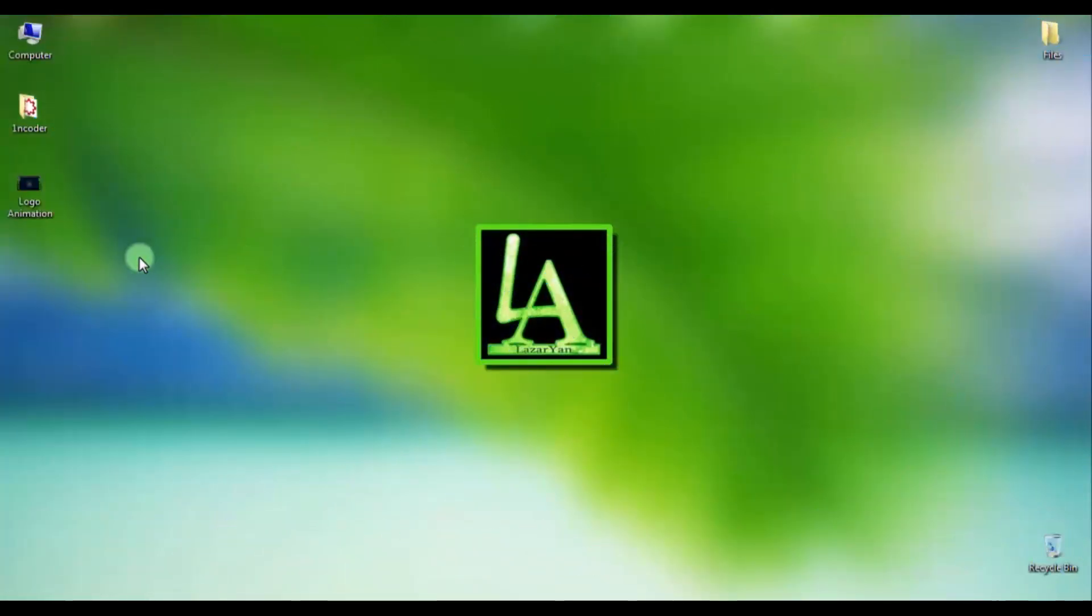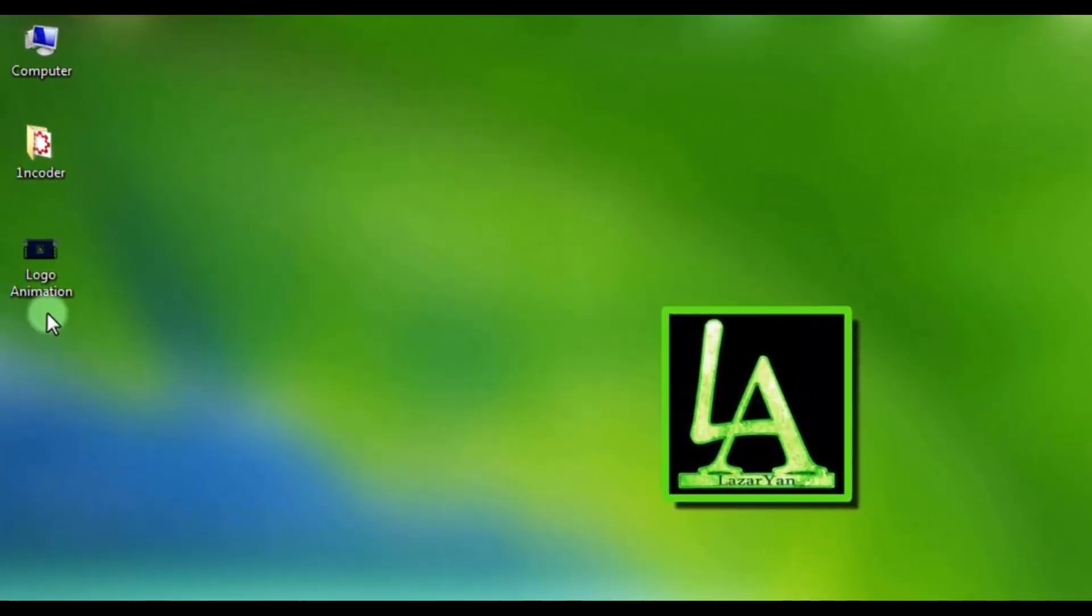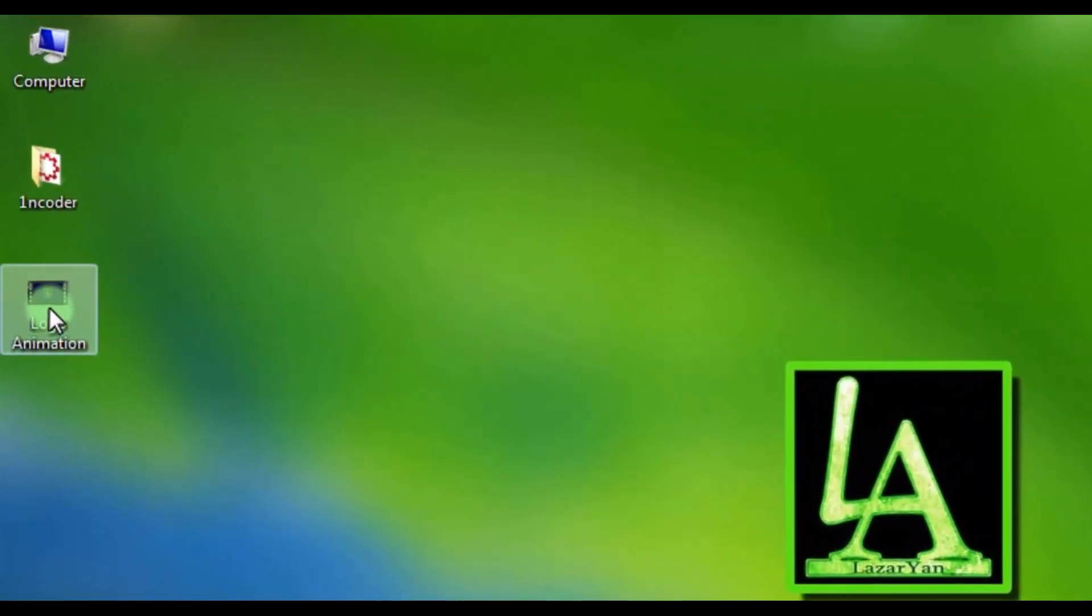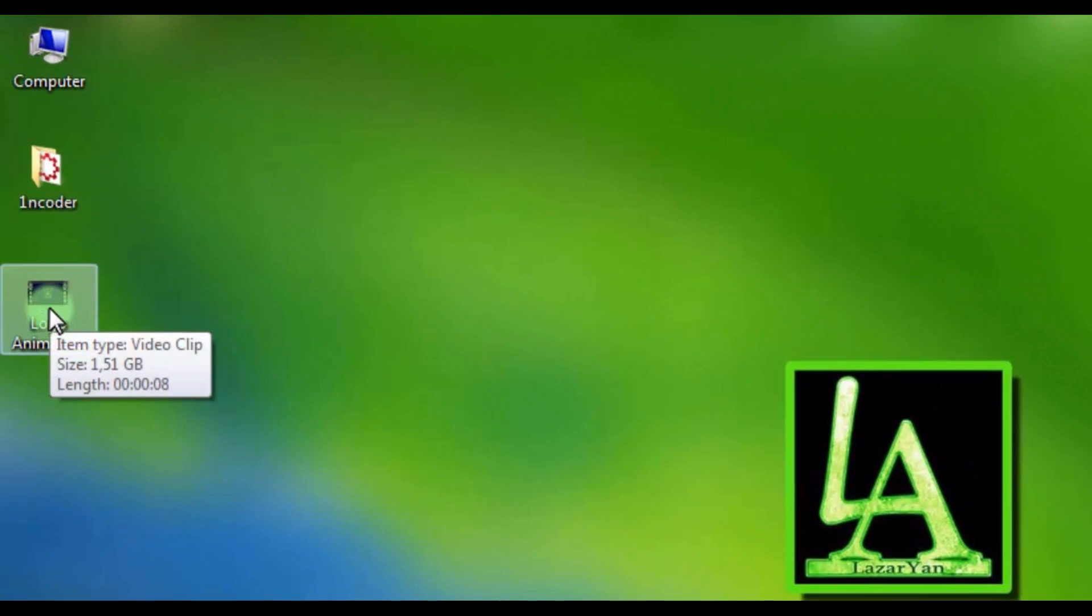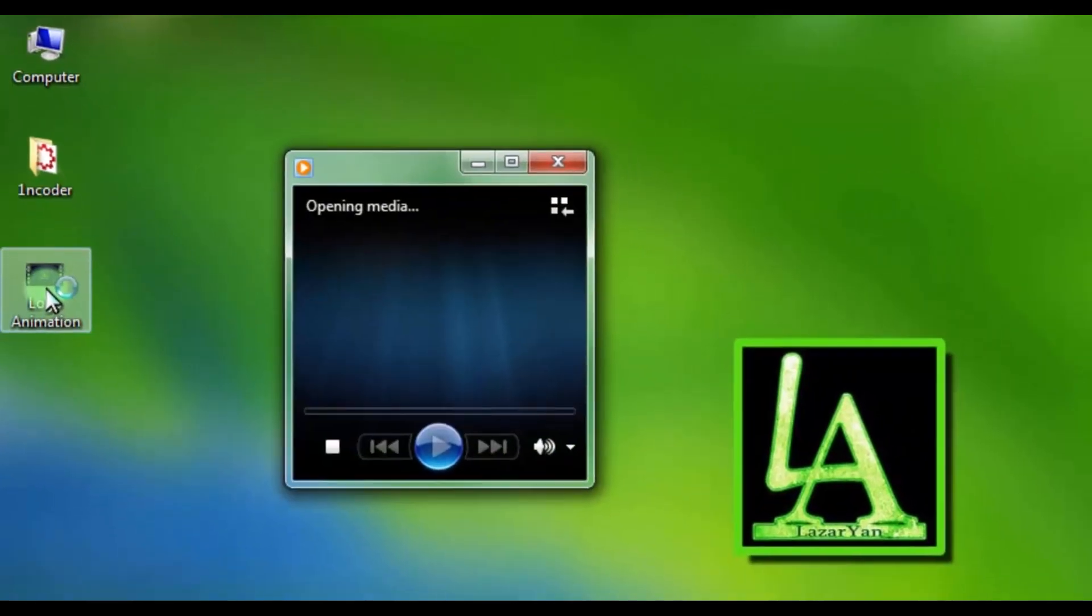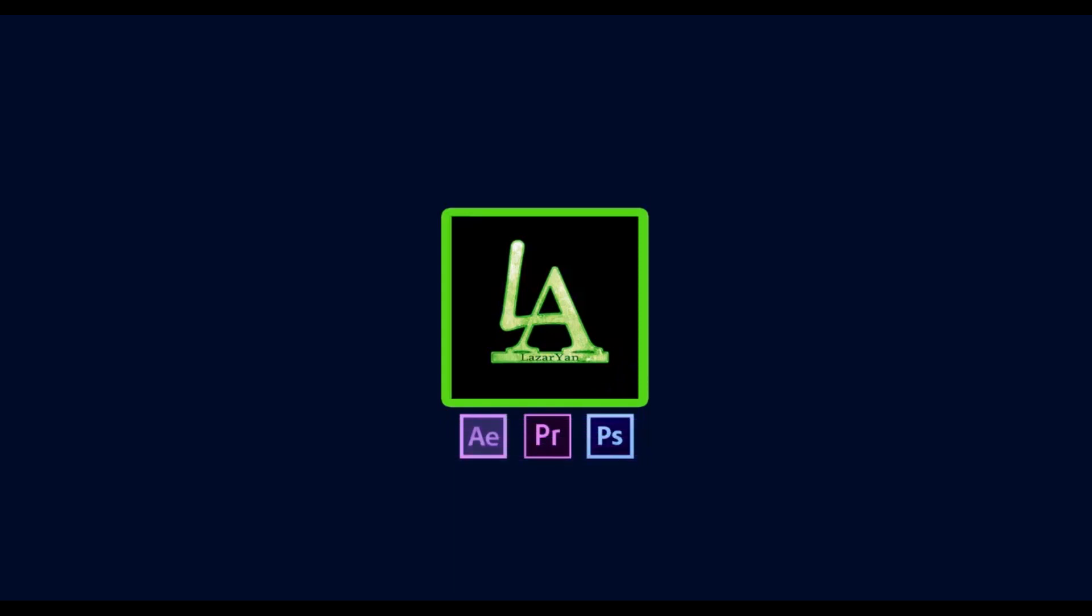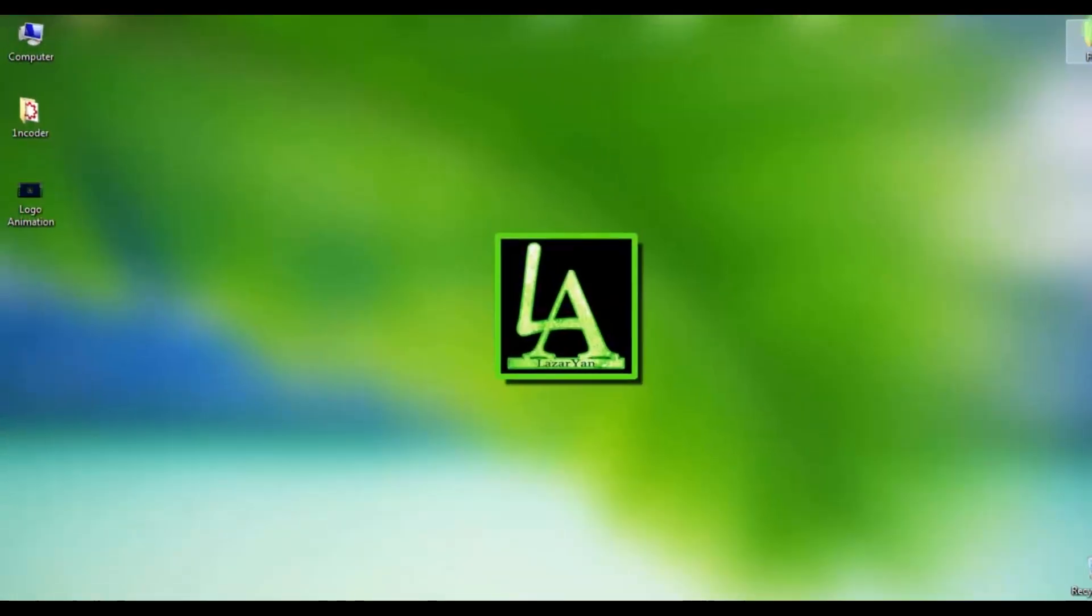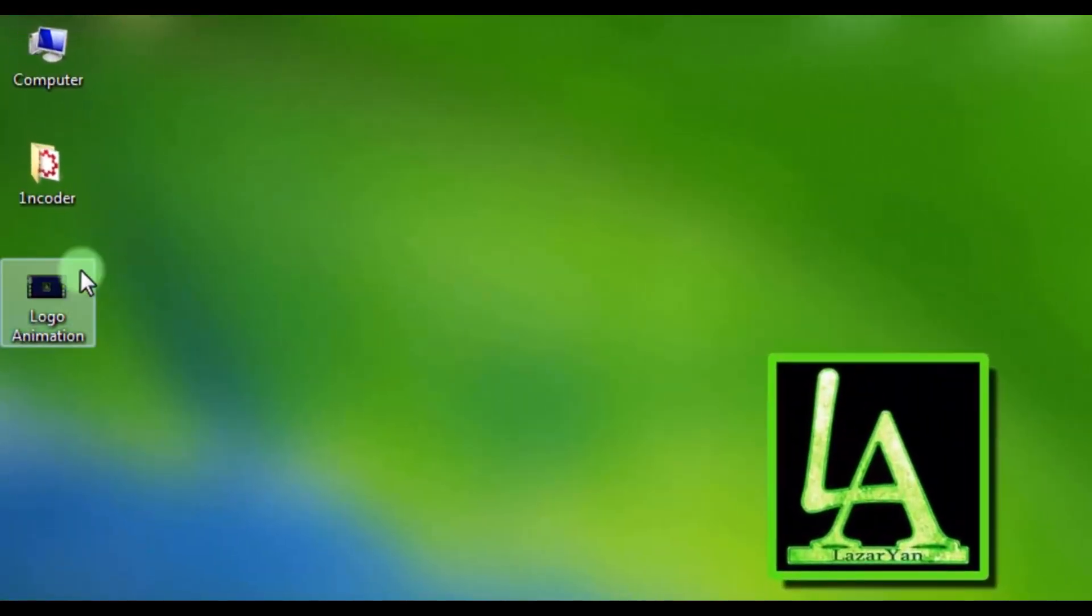Now let's start the second part of the rendering. Our rendered video is in the desktop. Look how much its size. Now open the video.